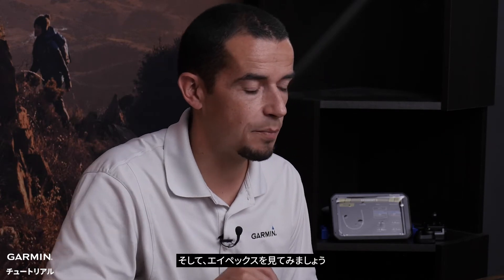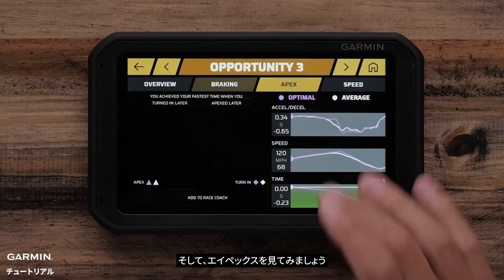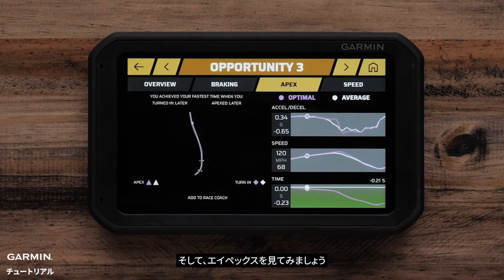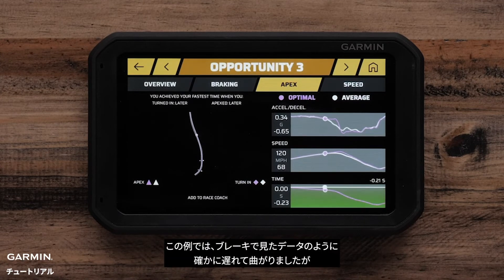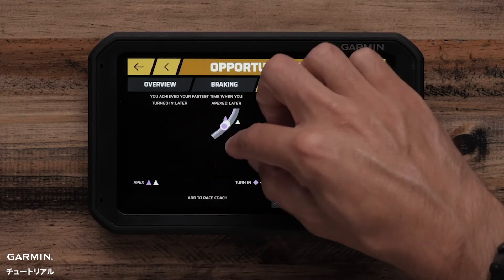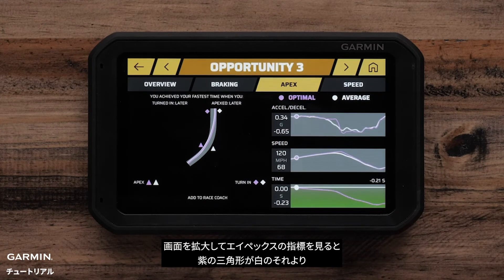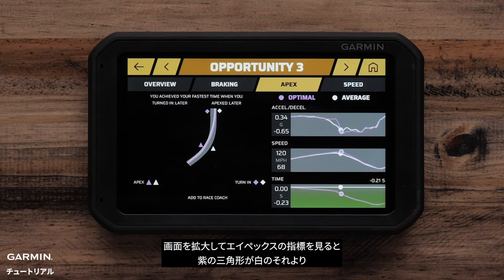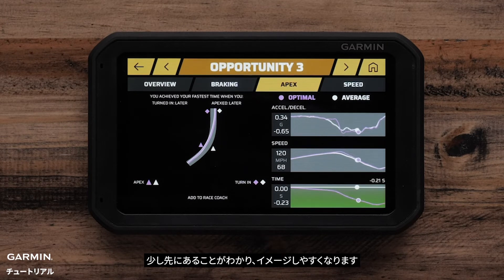So from there, let's have a look at the apex. In this particular example, as we've probably already seen in braking, I definitely turned in later, but it's asking me to take a slightly later apex. If I zoom in and look at the actual indicators for the apex, you can see that the purple triangle is a little bit further down the track than the white one, which really helps me visualize how much later I need to take that apex.